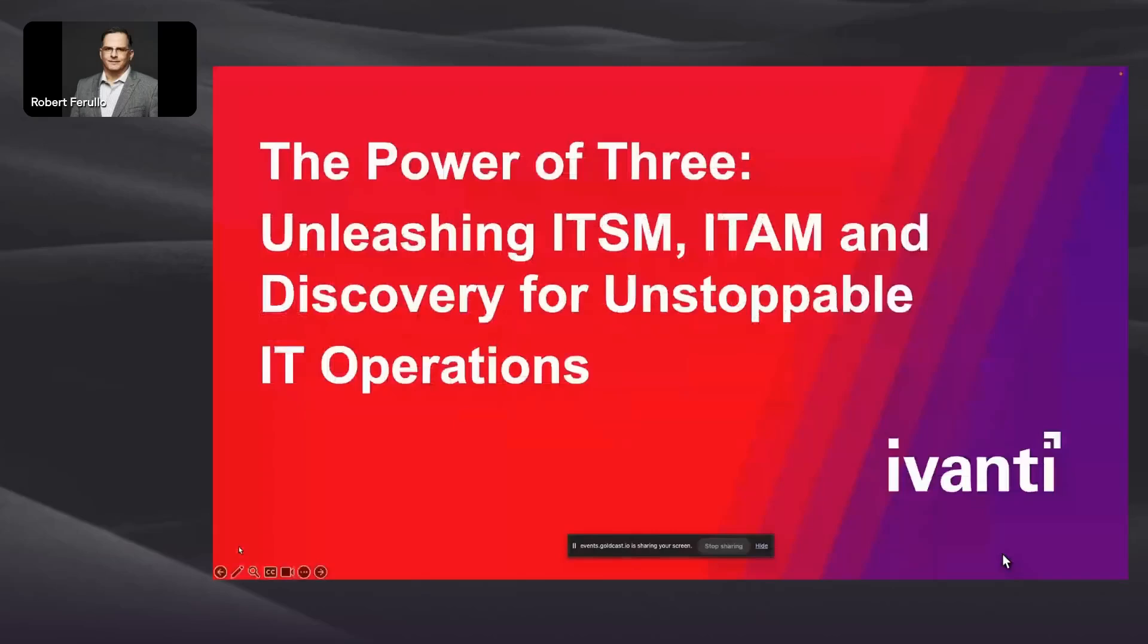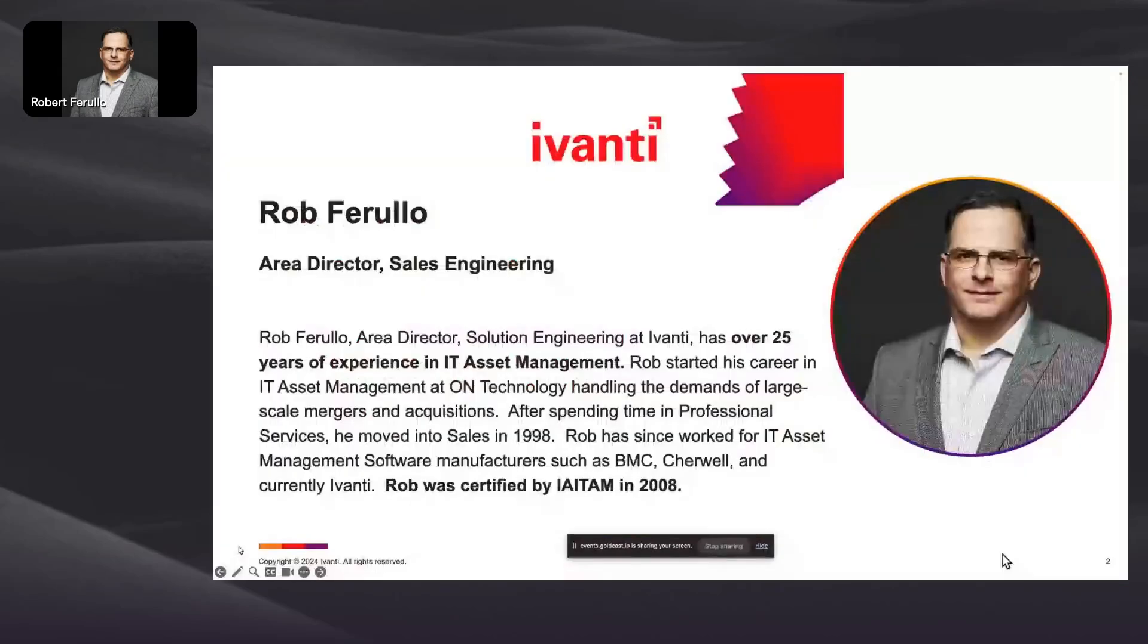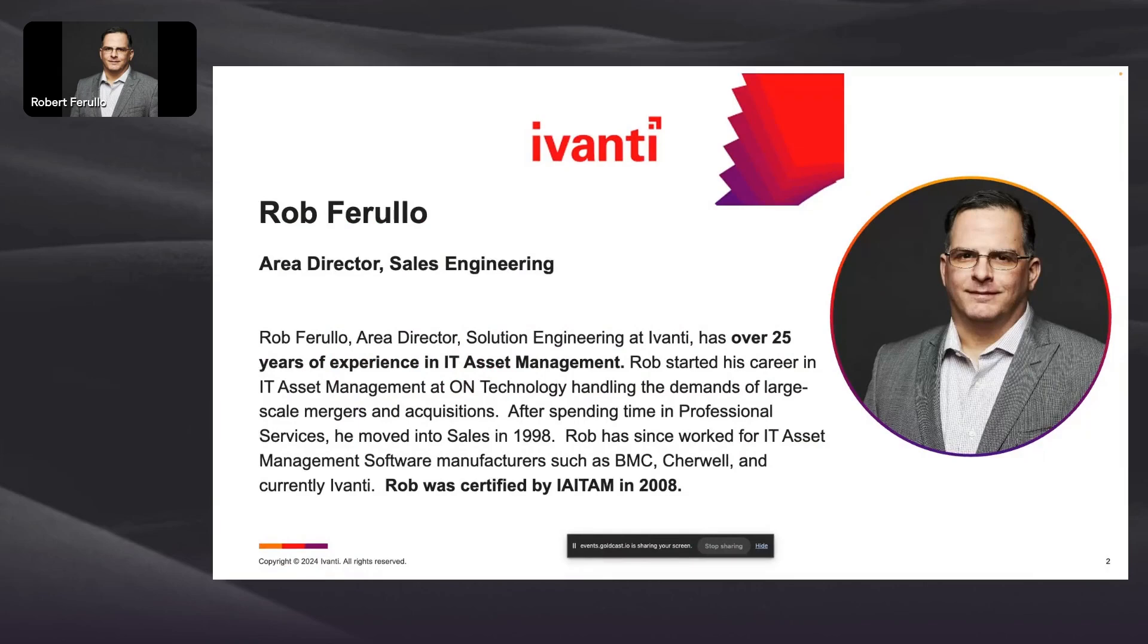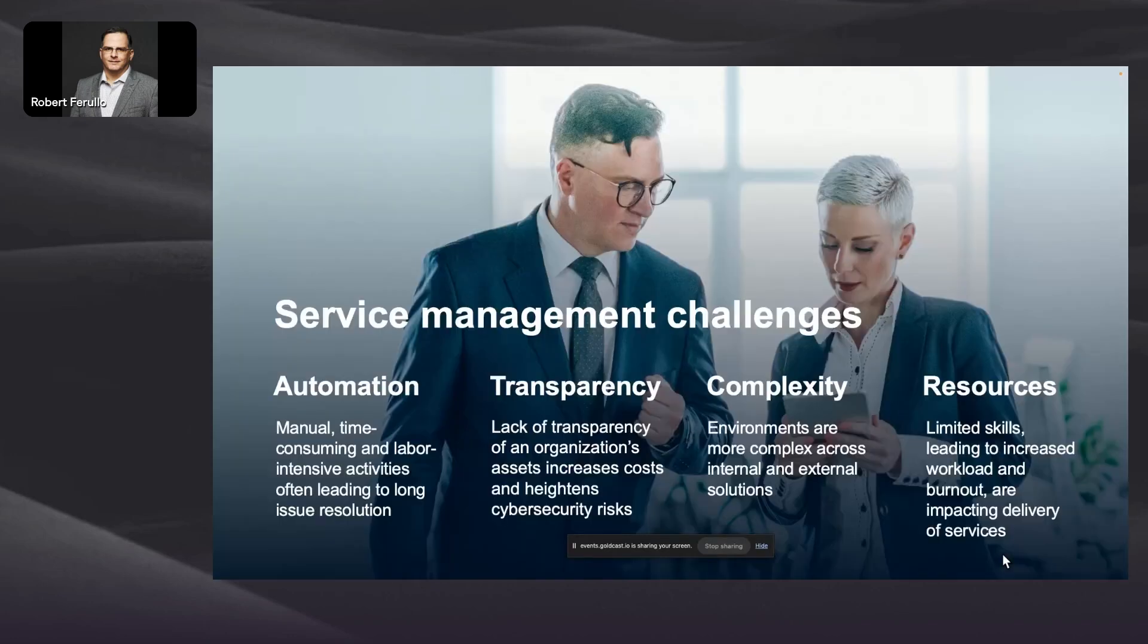I'm going to share out my desktop. As I mentioned, my name is Rob Ferullo and I've been in service and asset management my whole career. I absolutely love this industry and have worked for some of our competitors in the past. I started in IT, spent some time in professional services, and have been certified by the International Association of IT Asset Managers back in 2008. I've been doing this and talking about this for a while and really passionate about it.